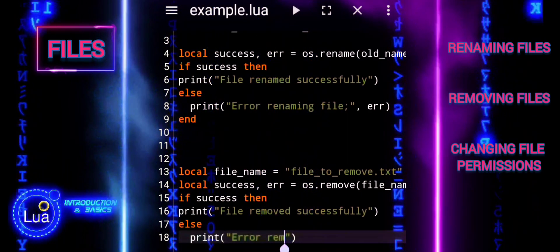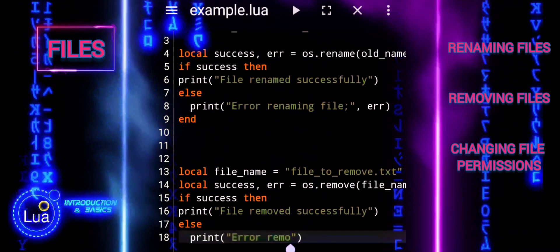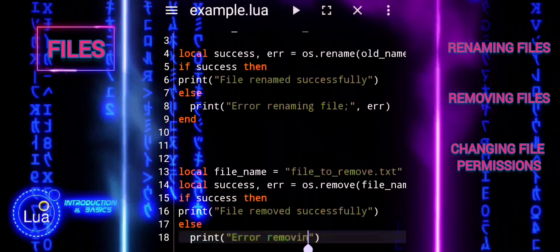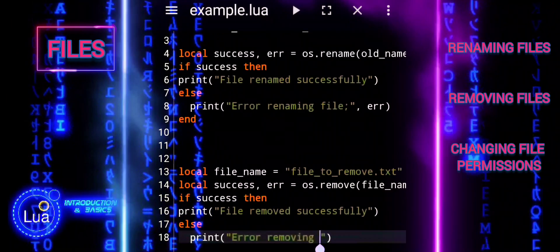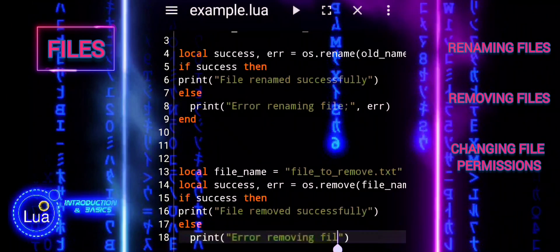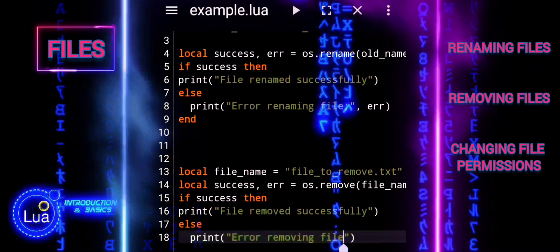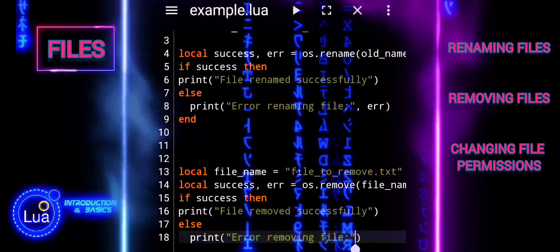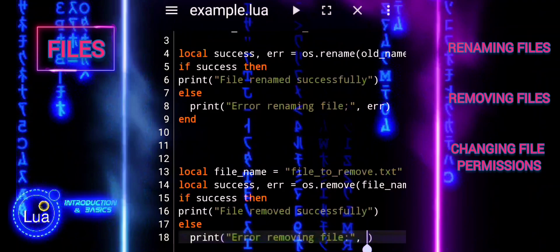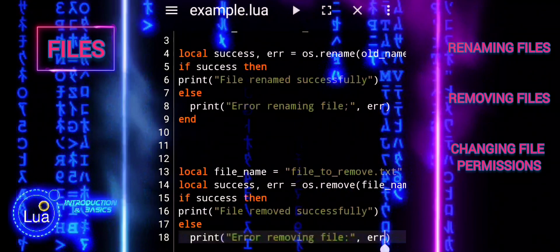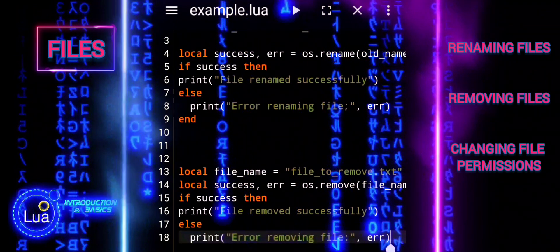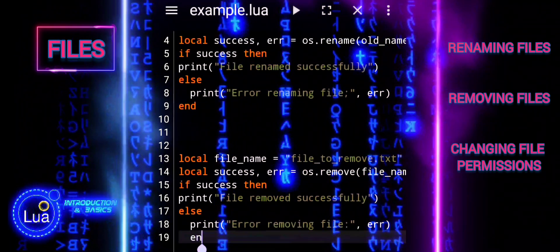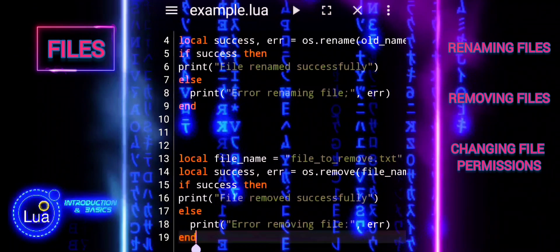If success is true, the message 'File removed successfully' is printed. If success is nil, the else block is executed and the error message stored in error is printed with 'Error removing file'.